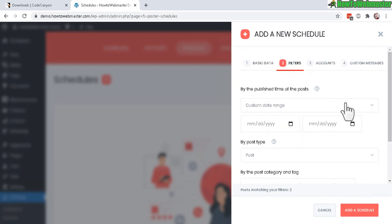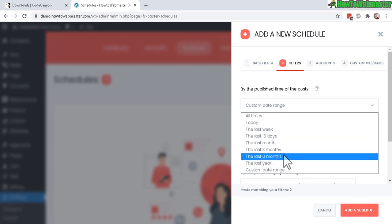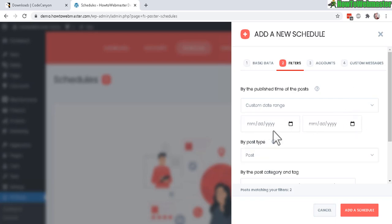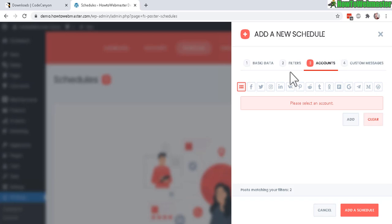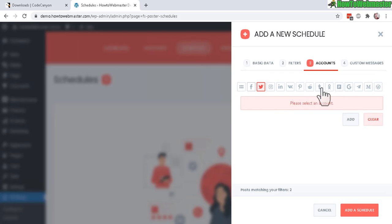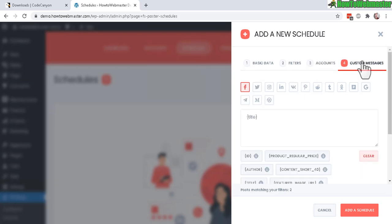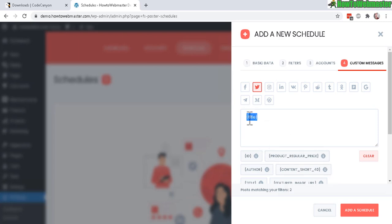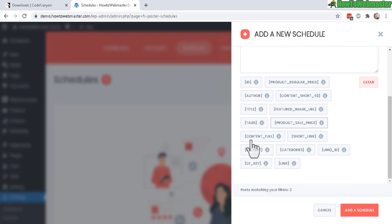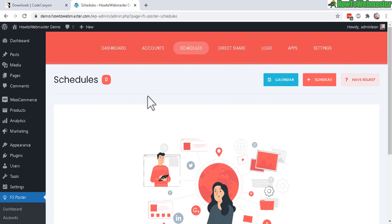In Step 2 — Filters — you can publish posts newer than the last 15 days, last month, last six months, or certain dates. You can choose to post to just your Twitter account or all your accounts automatically every day. You can also customize your message using syntax for the post title, author name, tags, and more. Then click Add Schedule to activate it.